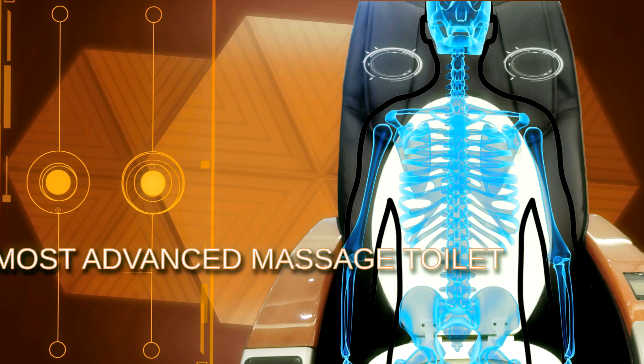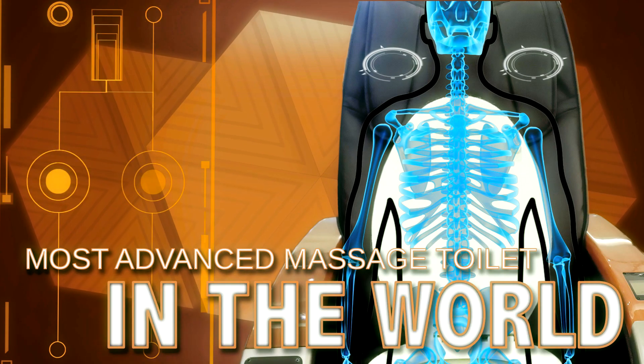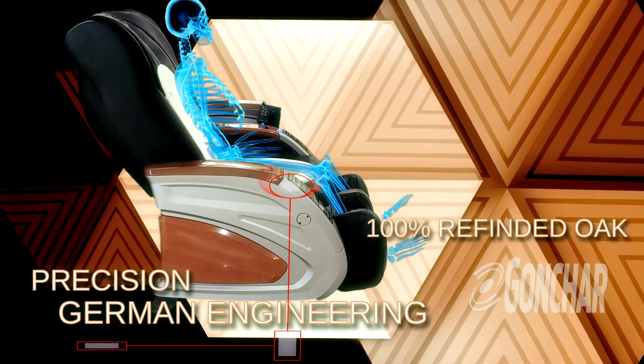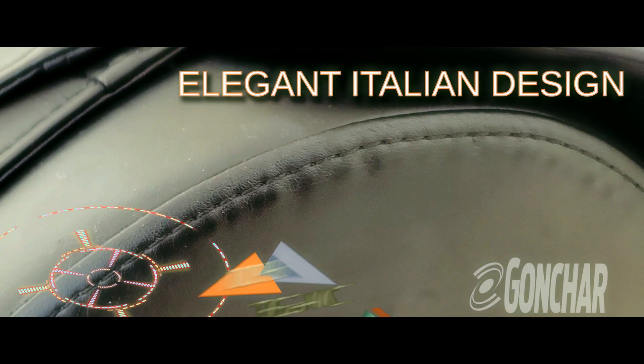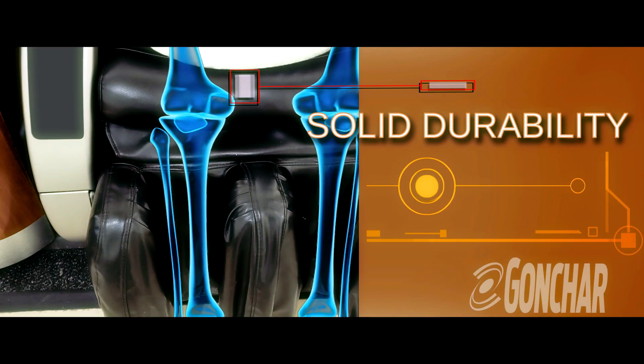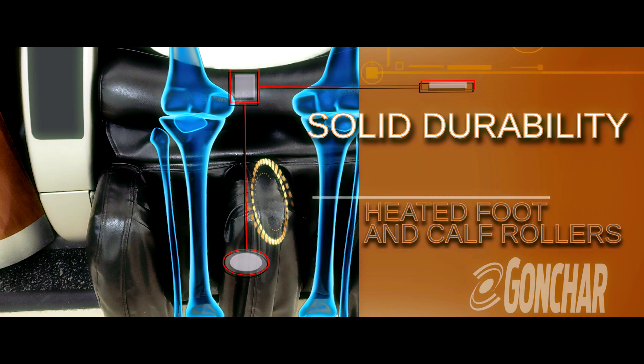The most advanced massage toilet in the world. Precision German engineering. Elegant Italian design. Solid durability whilst making solids.